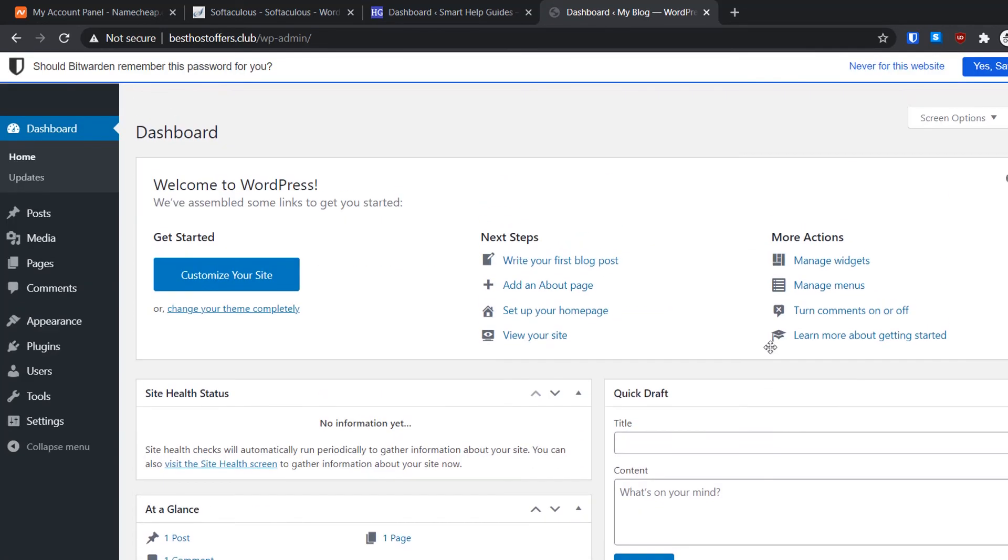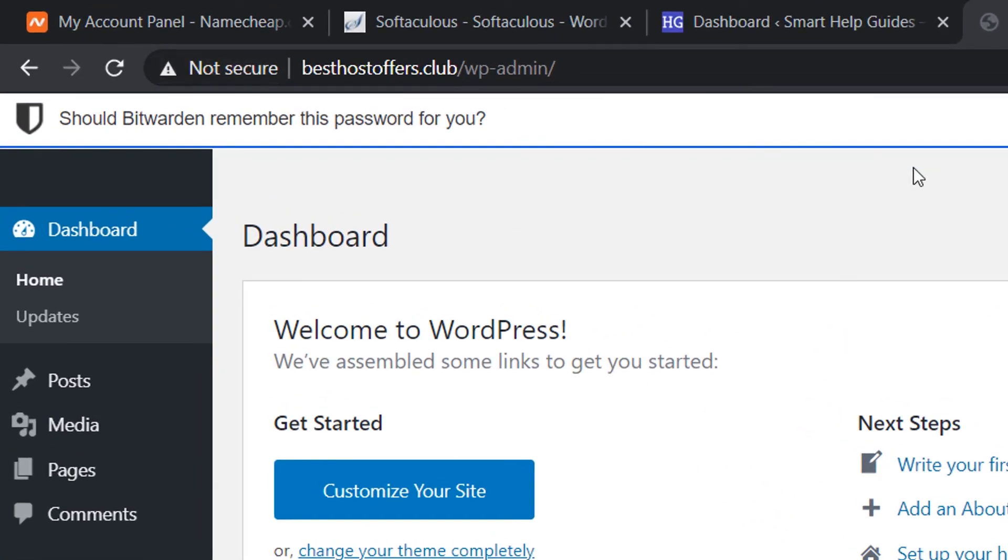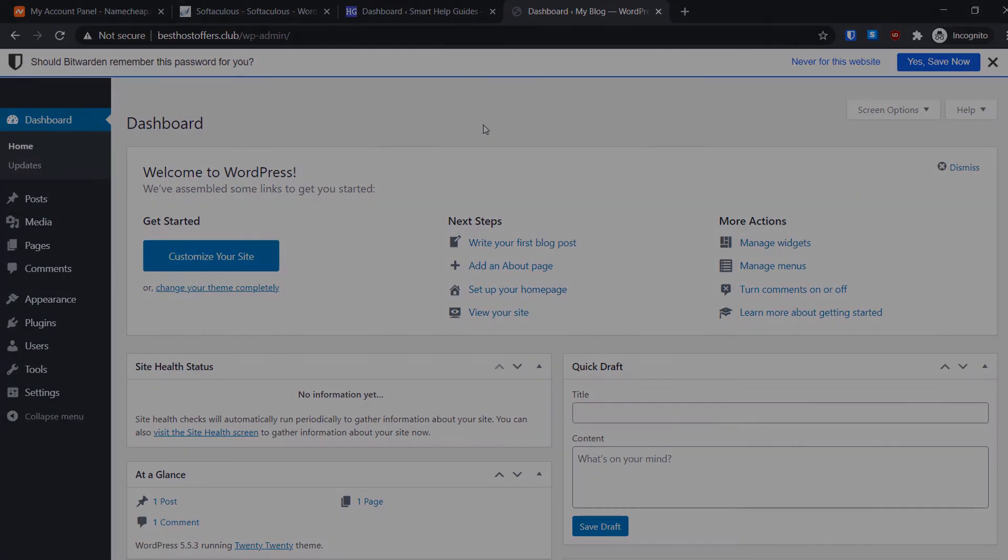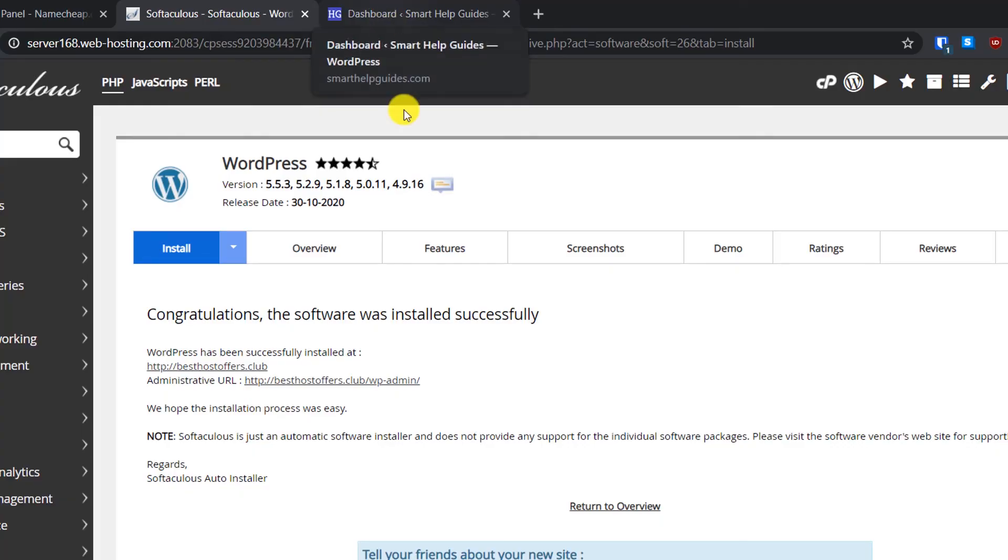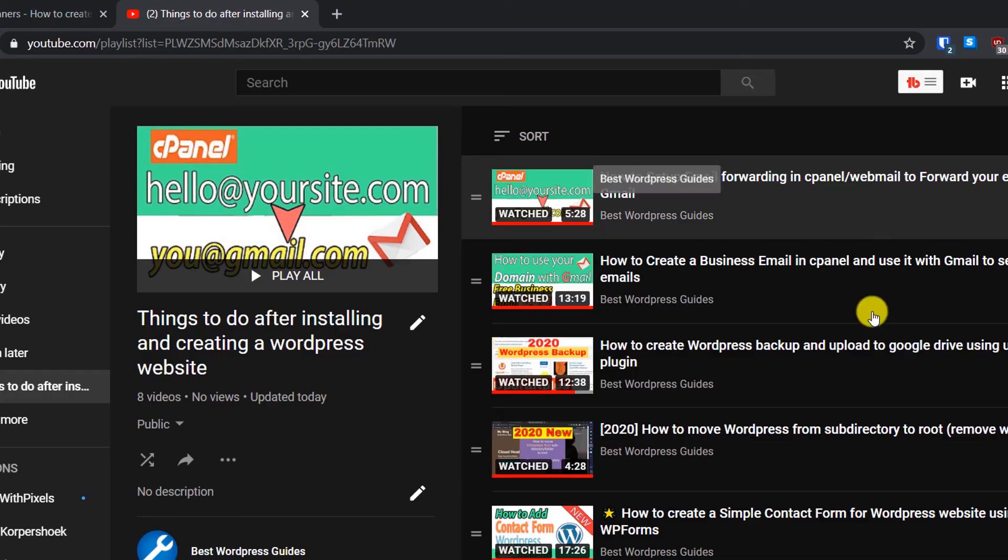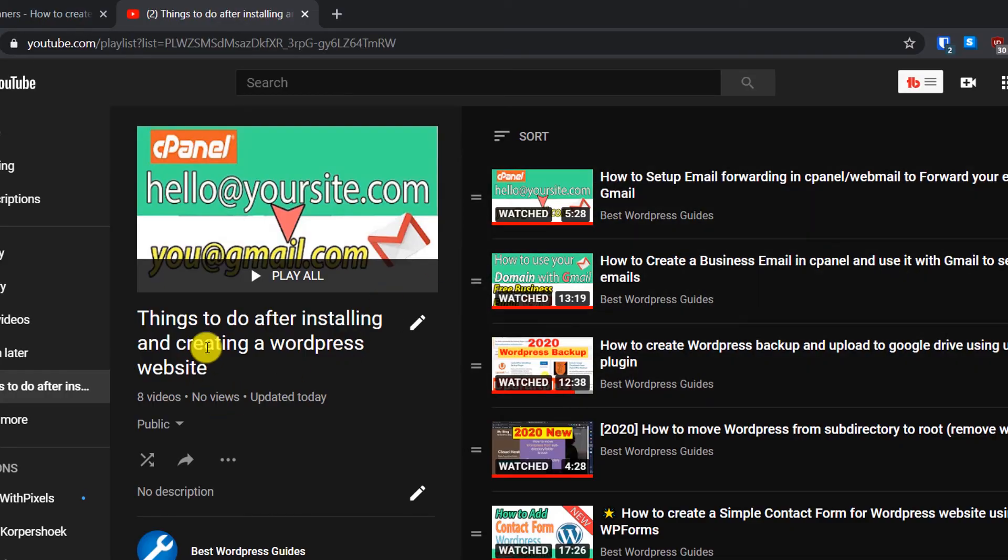After this, just follow all the tutorials in the playlist to make your website even better. In the next tutorial I will show you how to make this WordPress website secure. You can see there is a message not secure, so make sure to watch that video too. I hope you found this tutorial useful. Another thing I would really highly recommend you to do is once your website starts working, check out this playlist 'Things to do after installing and creating a WordPress website'.